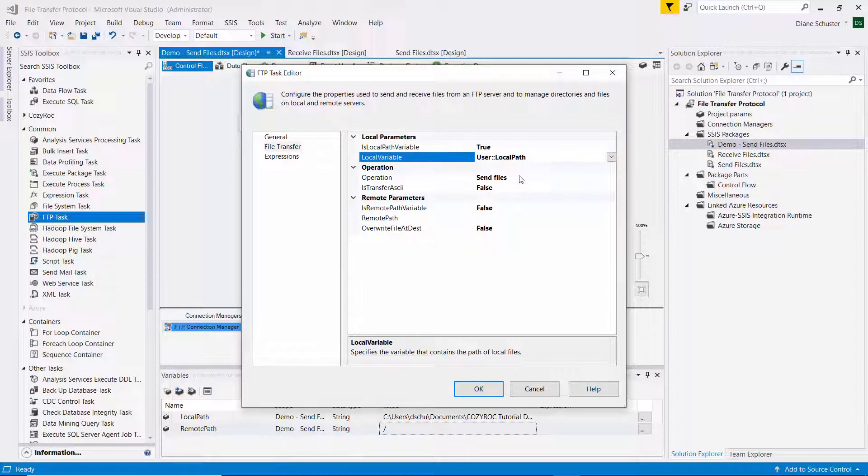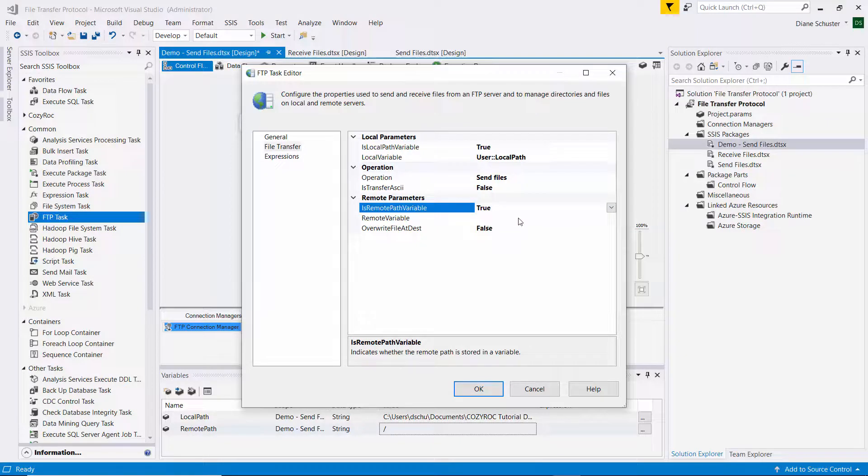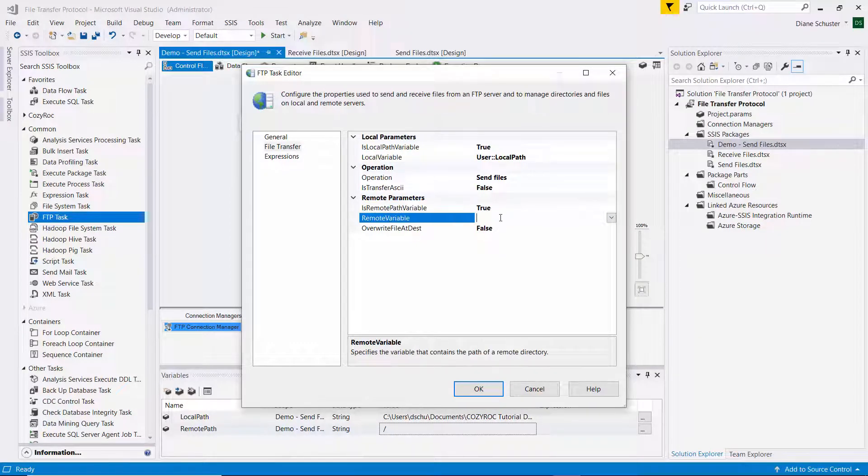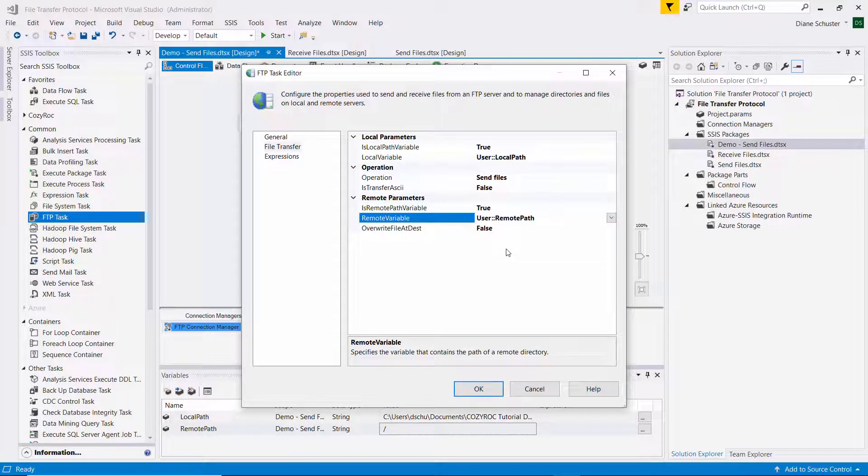The operation will be send files. So I'll leave that set to the default. And under the remote parameters, I also need to change this to true. Because we'll be using a variable for the remote file path. And we'll choose remote path here.